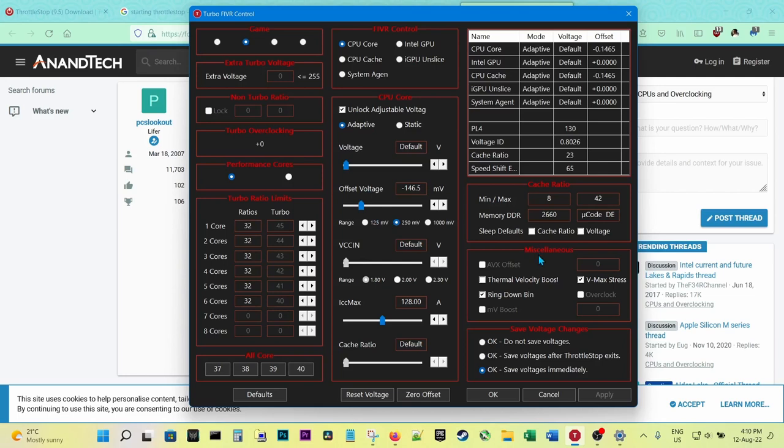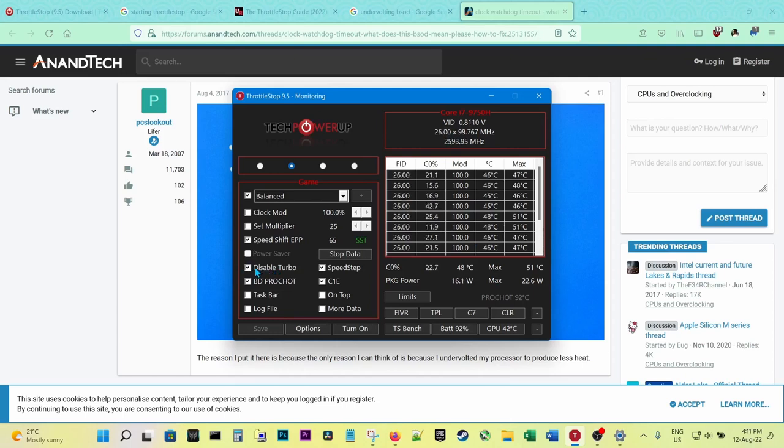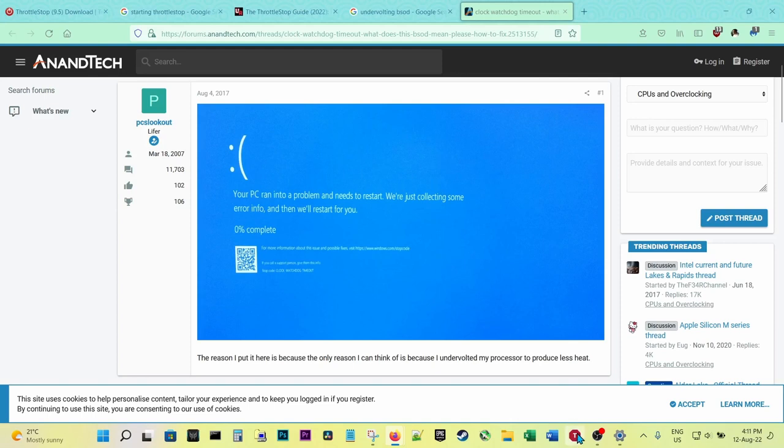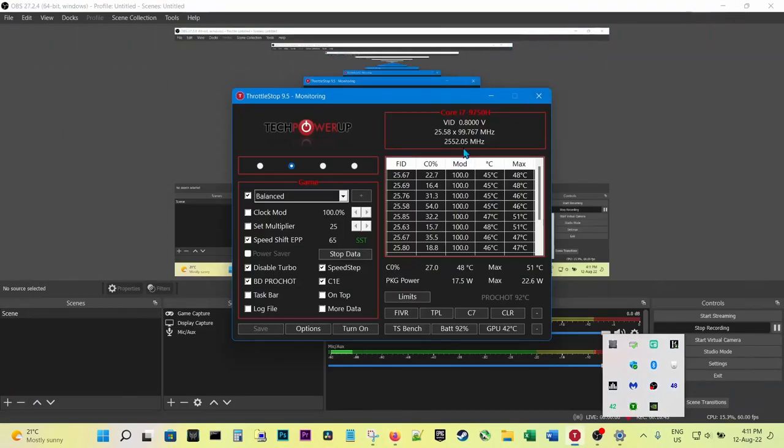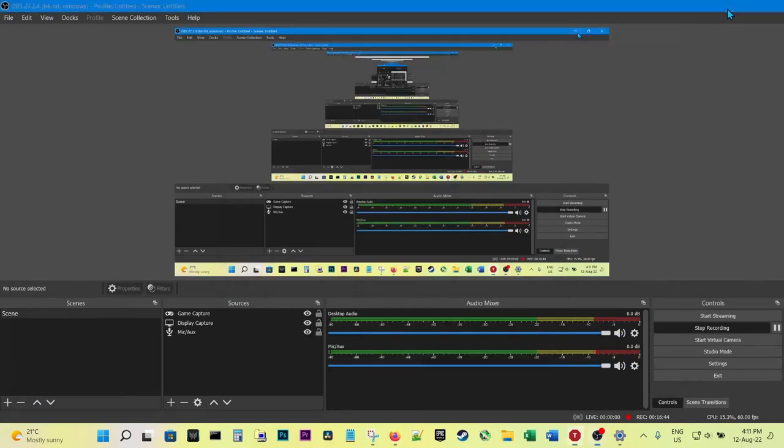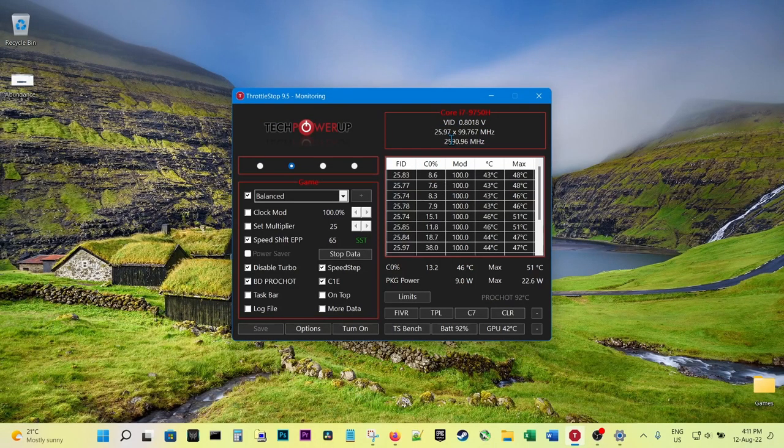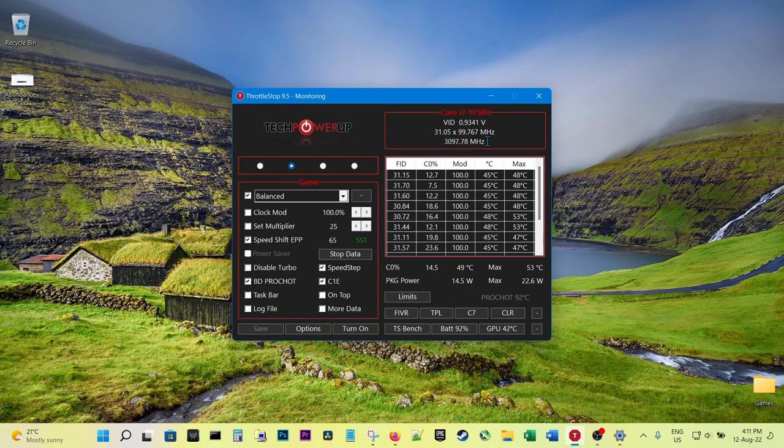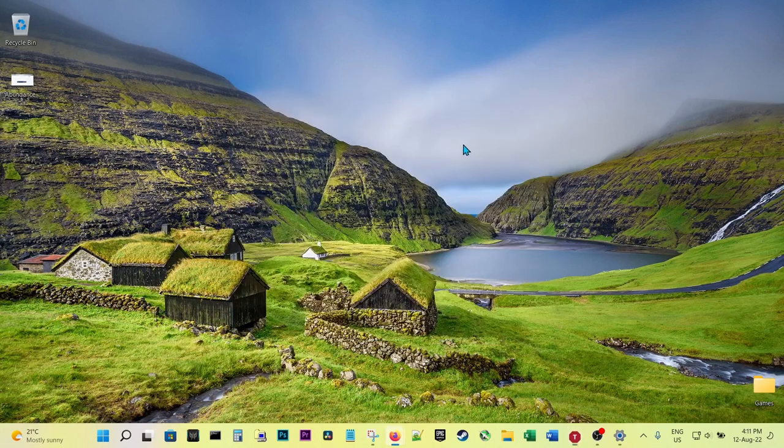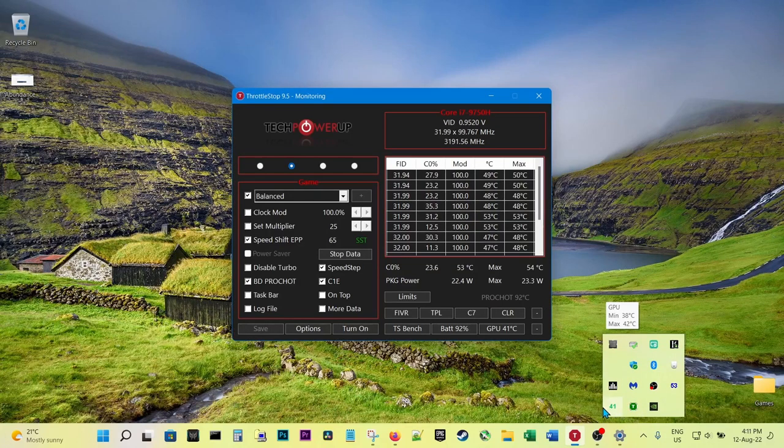I usually uncheck Thermal Velocity Boost. The rest is all checked, and make sure you check 'Save voltages immediately.' Now here, because the turbo is disabled, it's still on its base frequency. Once you uncheck this, you can see it will change its frequency to turbo boost to a higher frequency, as you can see now.